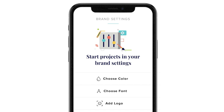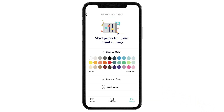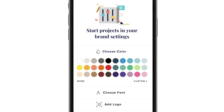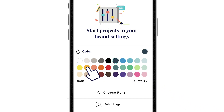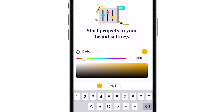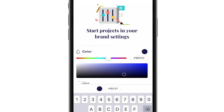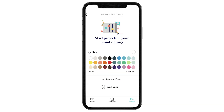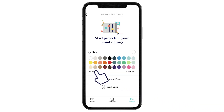First, let's pick your brand color. This will be your accent color throughout your videos. Choose from the pre-loaded options or tap custom to get more granular, either by entering a hex code or selecting from anywhere on the color spectrum. If you don't have a brand color or prefer not to include one, just tap none.